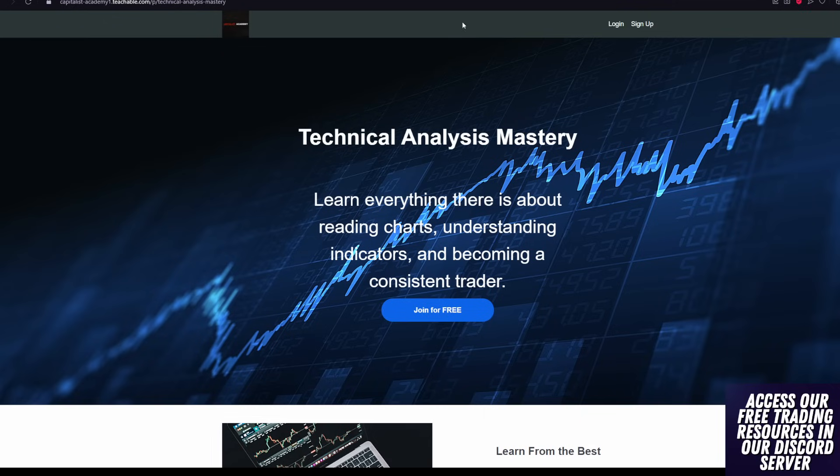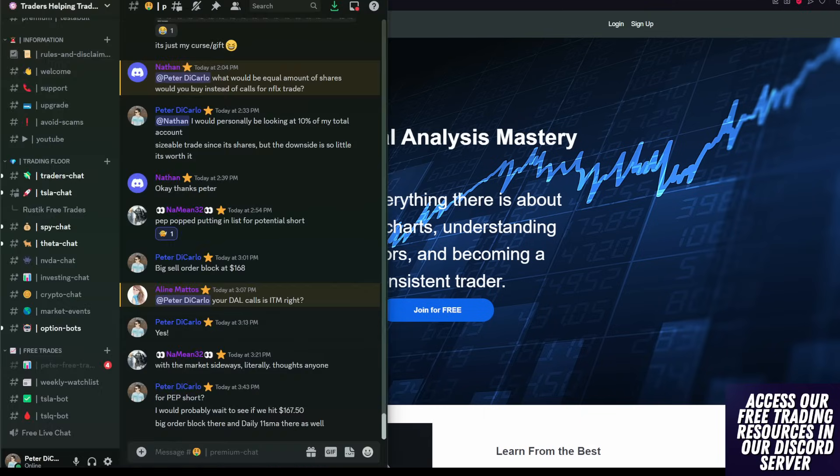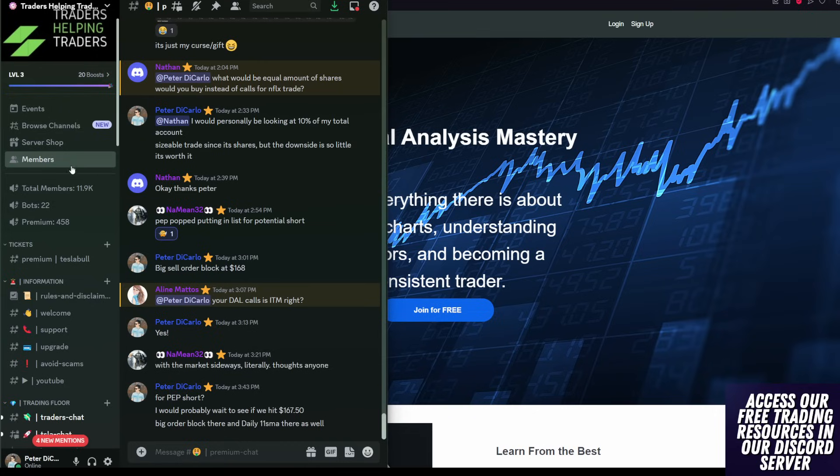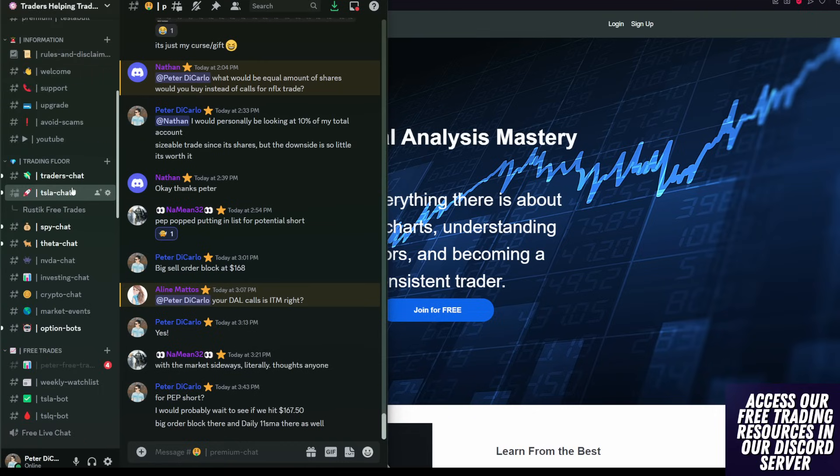And if any of this is new to you or you want to learn more, go and take our free courses. We have a Discord community with over 12,000 members. The link is in the description. It's free. You guys get access to free courses, live streams,